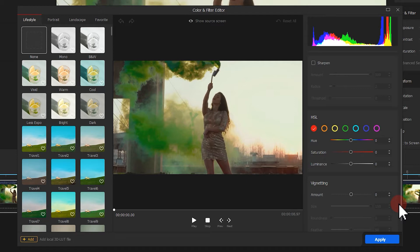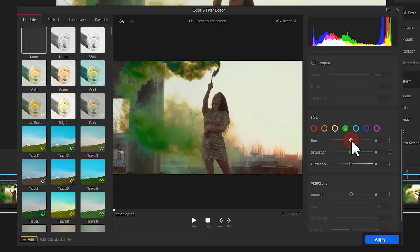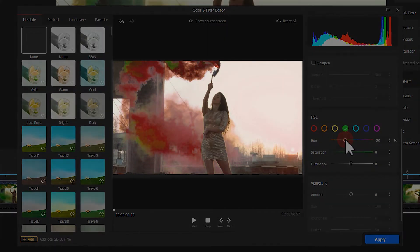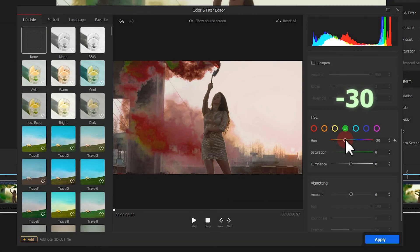Here we want to change the color of the smoke from green to red. So we need to select a green color. Move the slider of the hue to the left. Now we can find most of the green turns to red. Set it around minus 30.